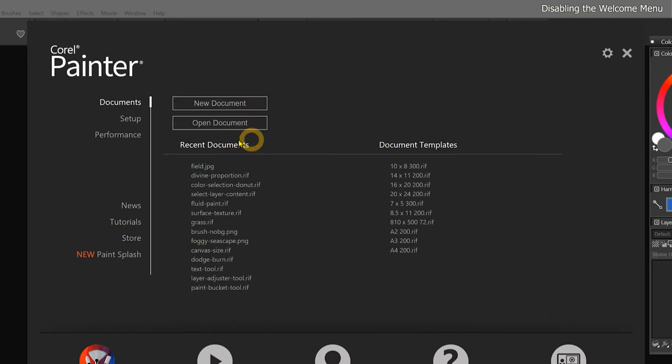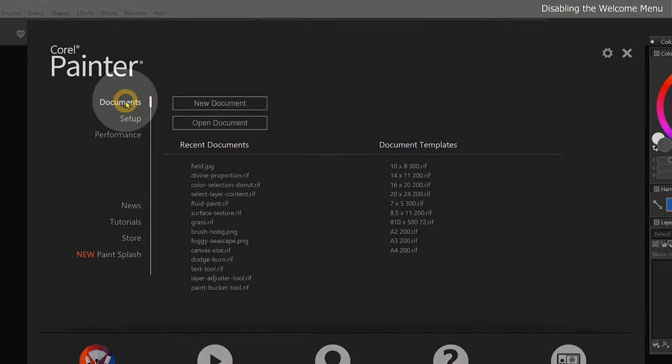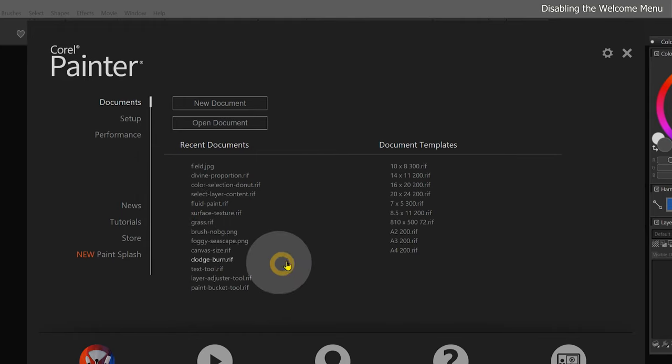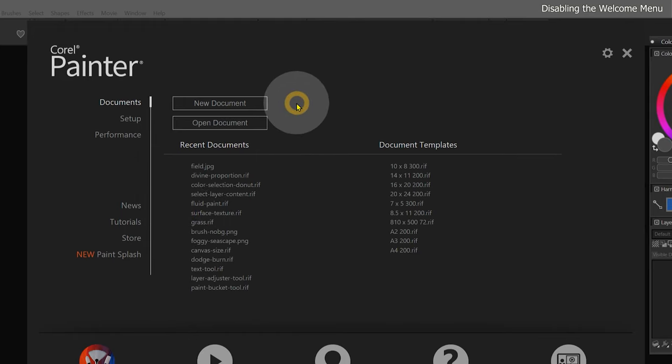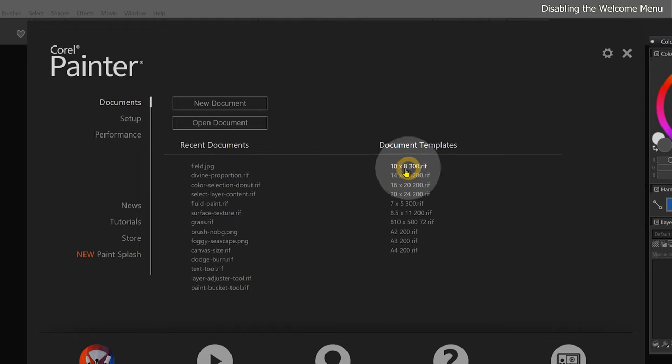By default, the welcome menu is going to appear every time you launch Corel Painter, and it will display whichever page you had selected. In my opinion, the documents page is the most useful page to show upon launching Painter, because it gives you access to your recent documents and document templates.